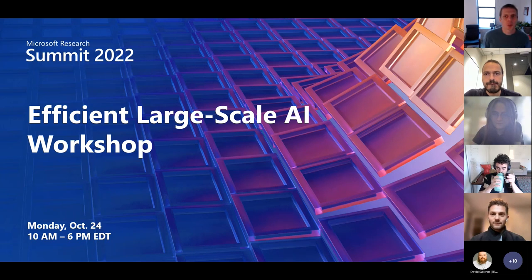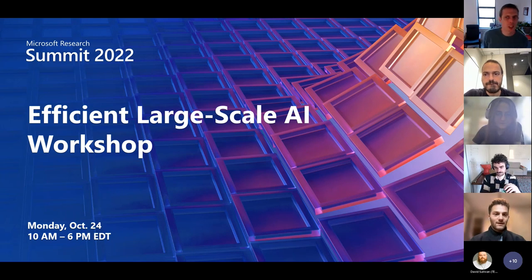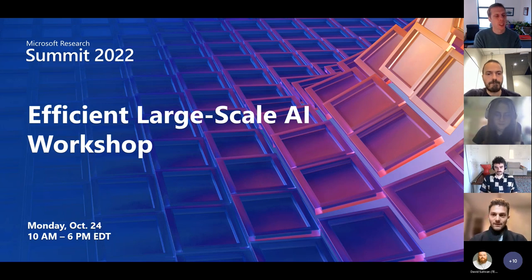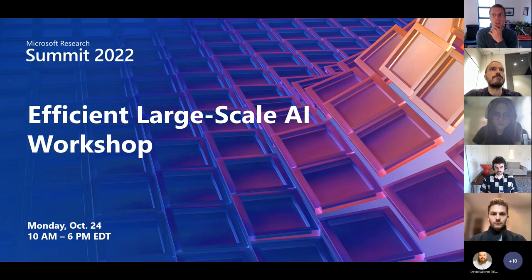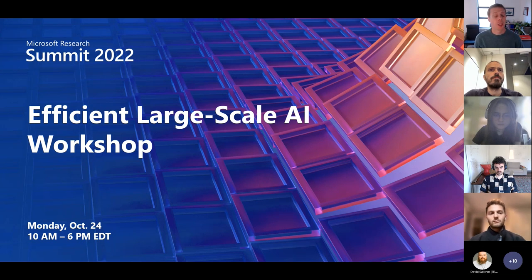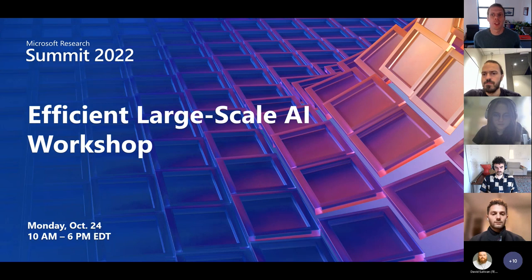Welcome everyone to this workshop on efficient large-scale AI. One of our goals is really to democratize AI and to make it available and useful to as many people as possible. And despite the many successes we witnessed over the past decade, there's still a long way to go. Today we want to approach this topic through the lens of efficiency.